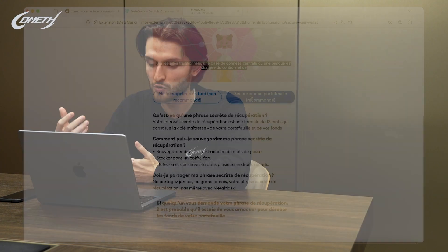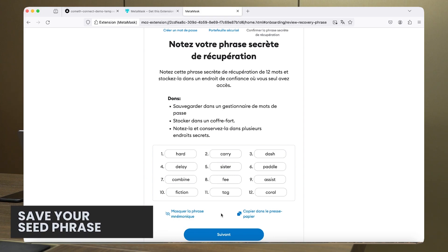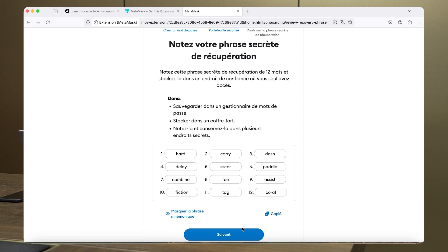With MetaMask, I have to take my seed phrase and keep it safe myself — MetaMask is not going to do it for me. If I lose my seed, I lose my wallet. For a new user, that's quite difficult because they don't have much knowledge of what's happening. I think that's going to be troubling for Web2 people. MetaMask tries its best to explain what a seed phrase is and how to store it securely, but for someone who just discovered blockchain, it's going to be tough.